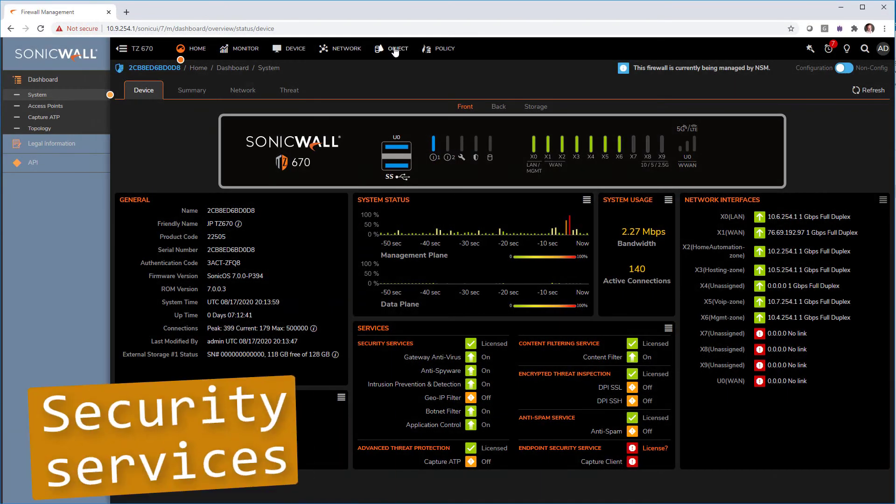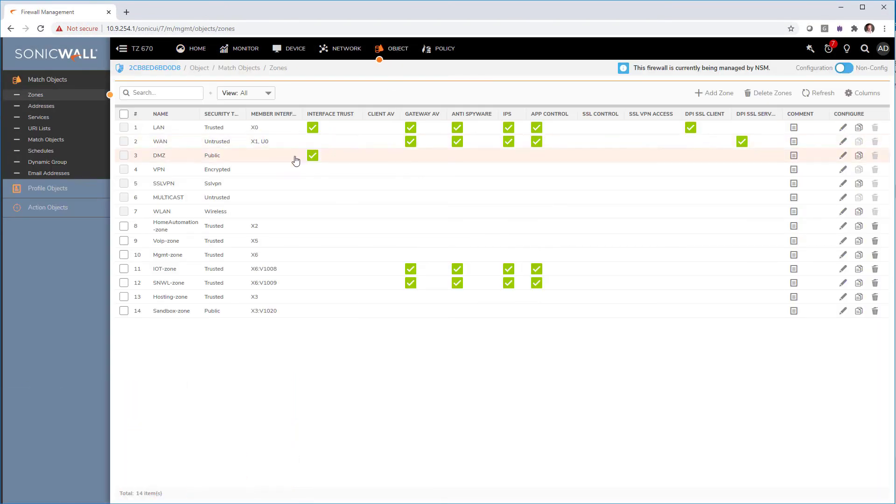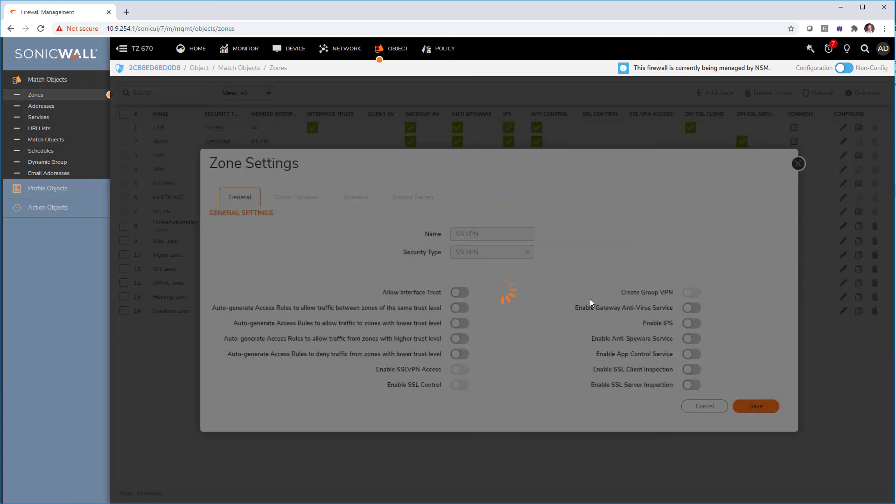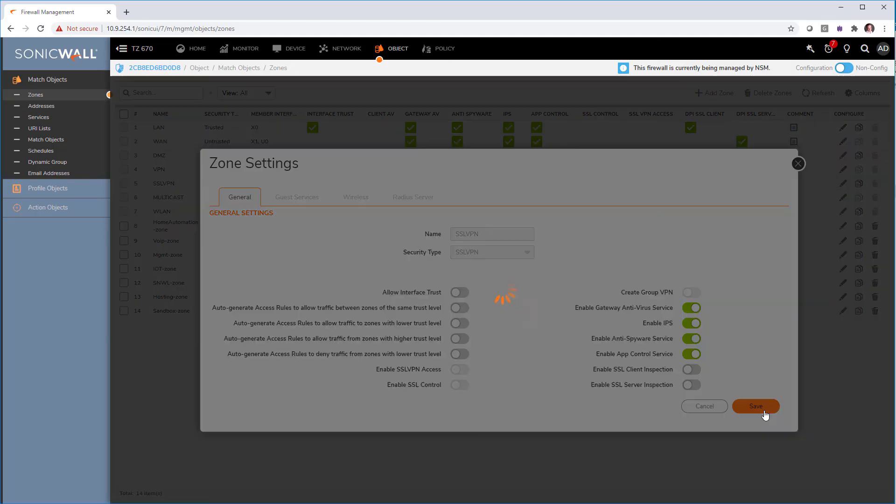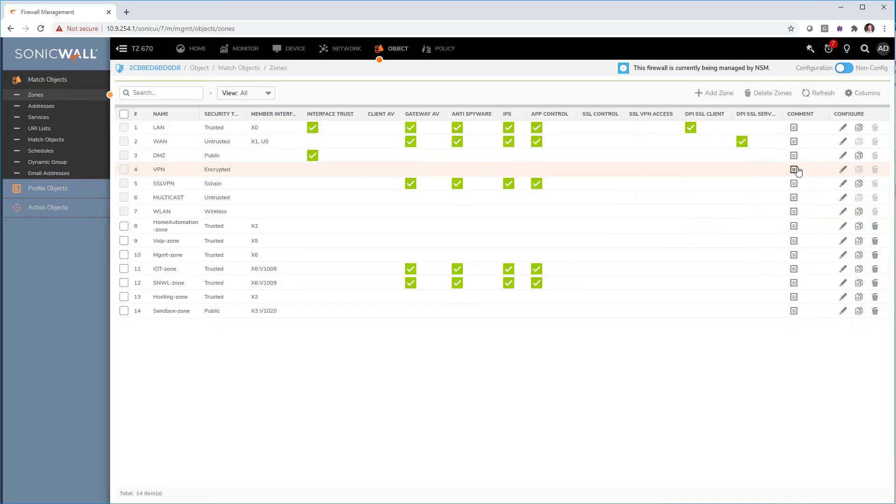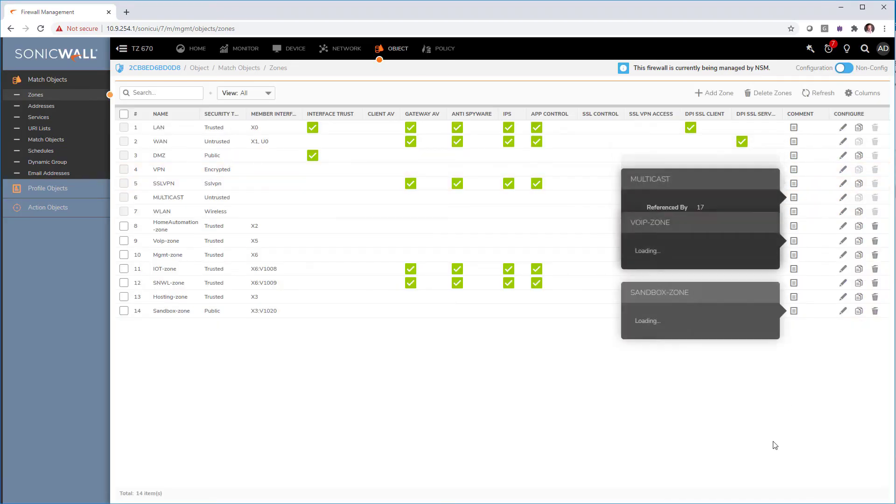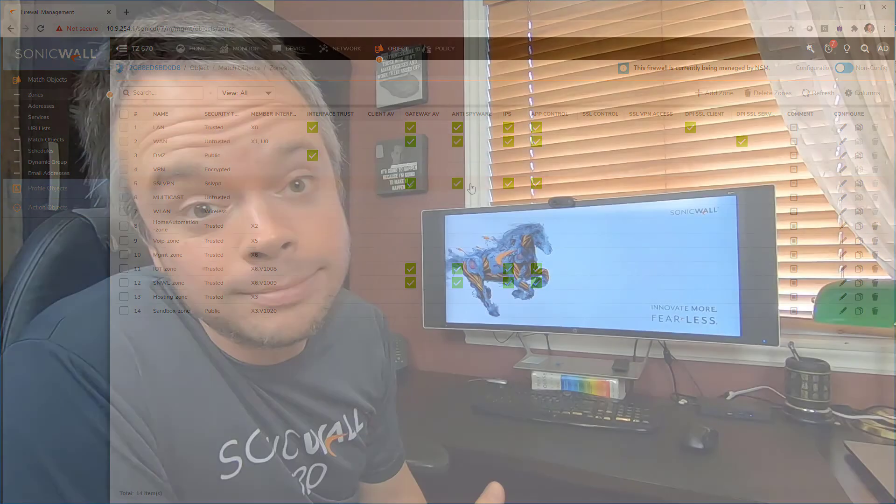So go into objects and zones, find the SSL VPN zone, click on edit and turn on the security services on it. Please make sure that you have enabled and configure each of those security services. I will put a link in the description box down below on how to set those different security services.